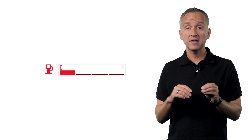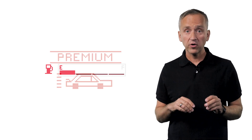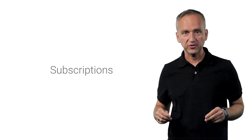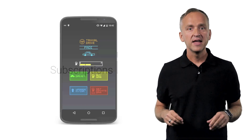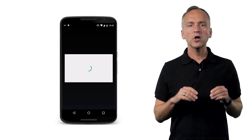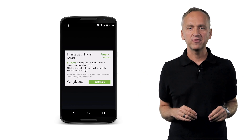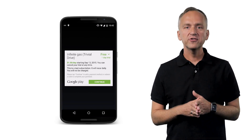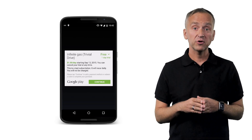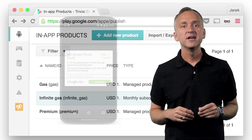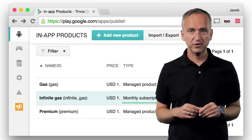So far I've shown you how to handle in-app product purchases, for example getting more gas or a premium car upgrade. Now let's talk about subscriptions. Suppose I want my car to go on forever without having to worry about fuel. For a small fee, Trivial Drive lets me purchase a recurring subscription so that my tank is always full.